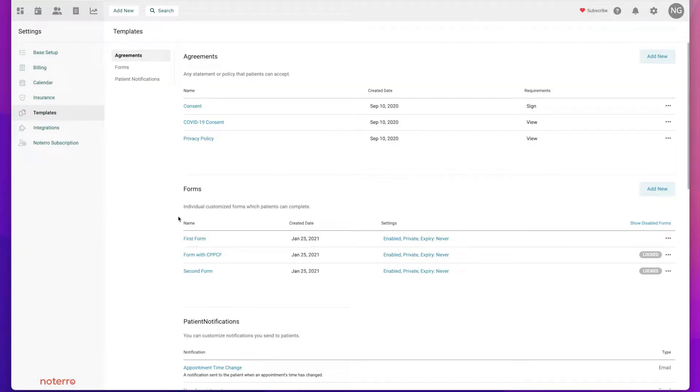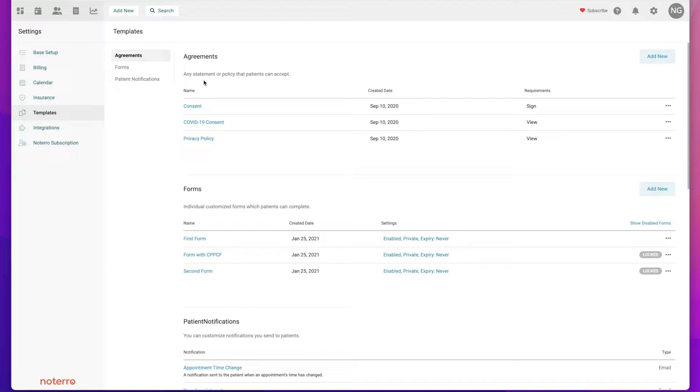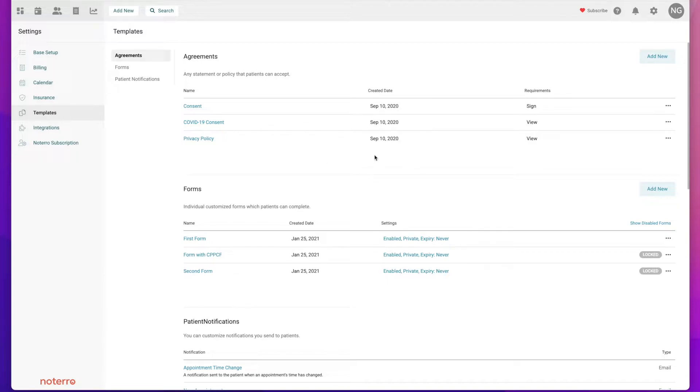You can see we have three types of templates: agreements, forms, and patient notifications. Agreements, as it says here, are any statement or policy that a patient or client needs to accept. I have some already created - two consents and a privacy policy. It shows information like when it was created and if there's any requirements on that agreement.